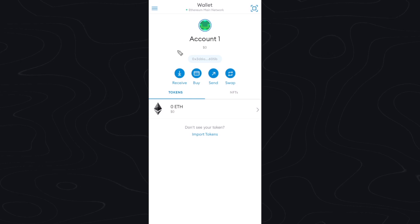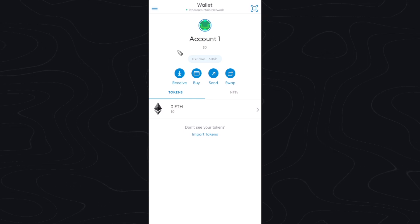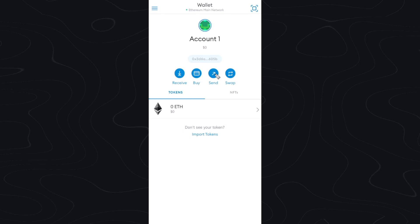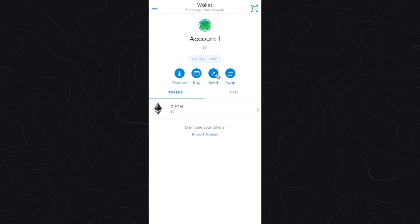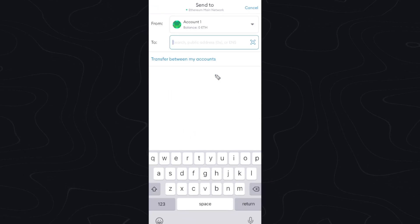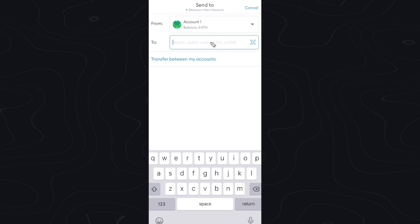Hey guys, in this video I'm going to show you how you can transfer funds from MetaMask to your Trust Wallet. We can do this by clicking on the send button right here, and here we need to enter a wallet address to send to.